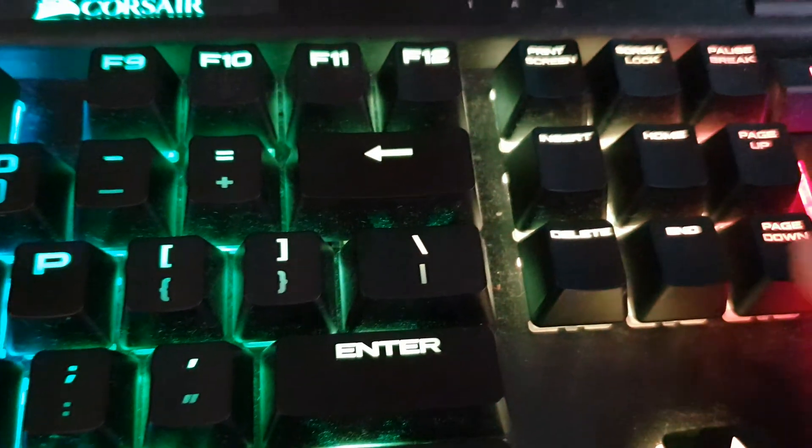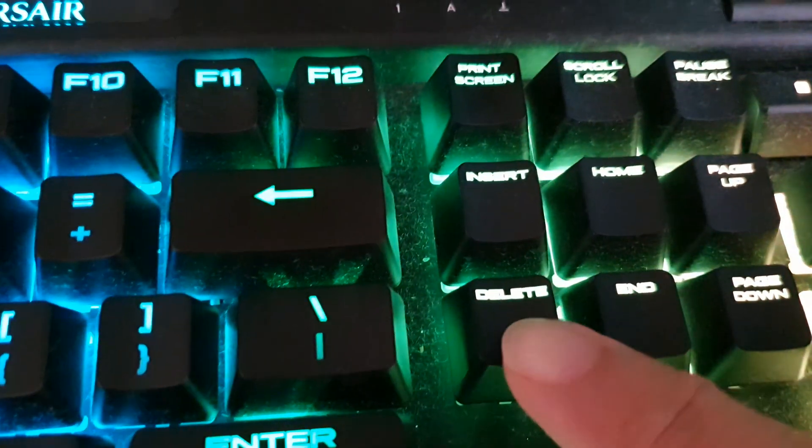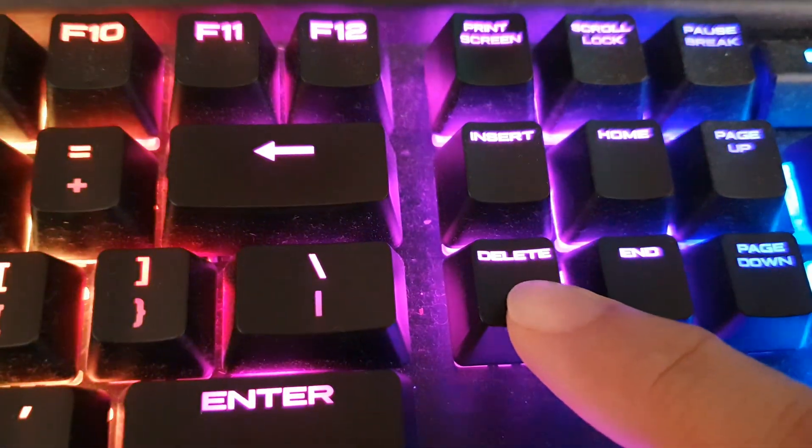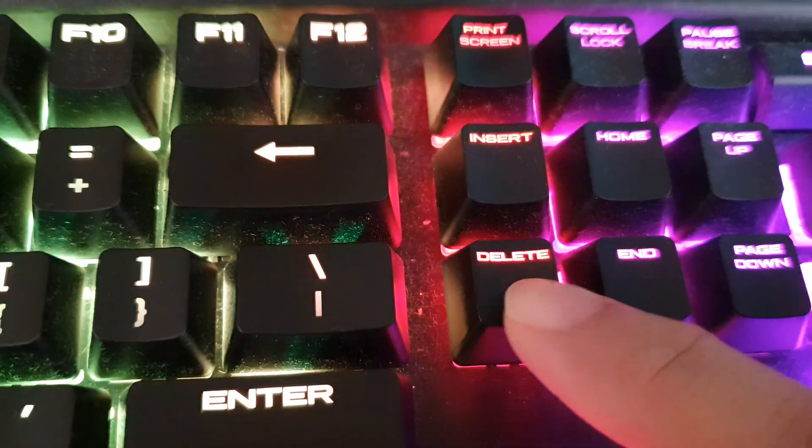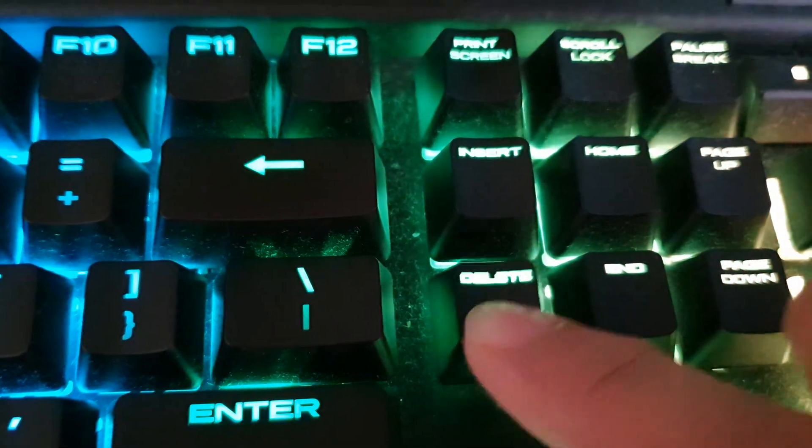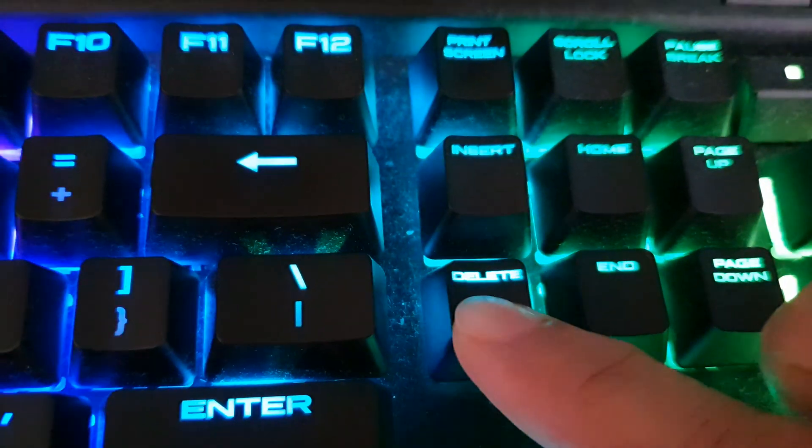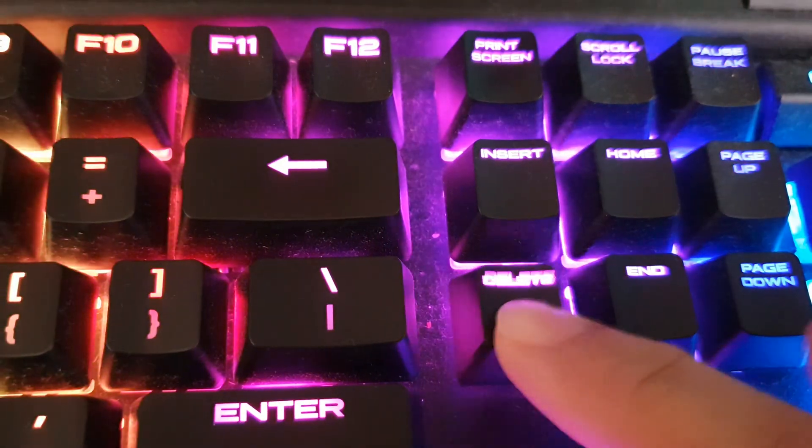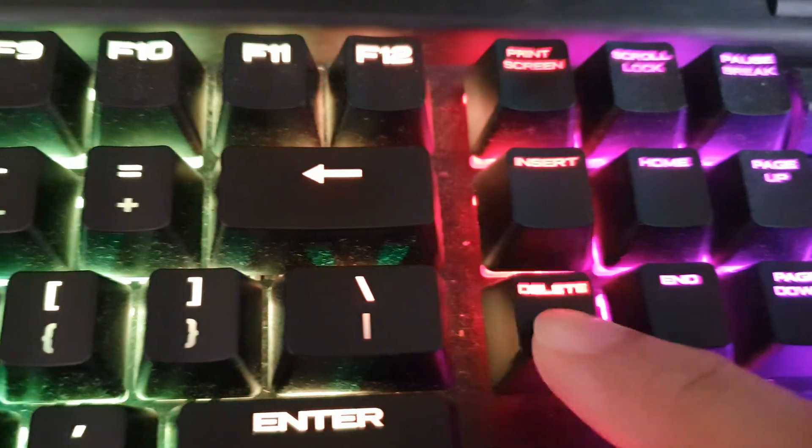Now when you boot up or restart the computer, you want to continuously press the delete button, like this. Just continue pressing on it.